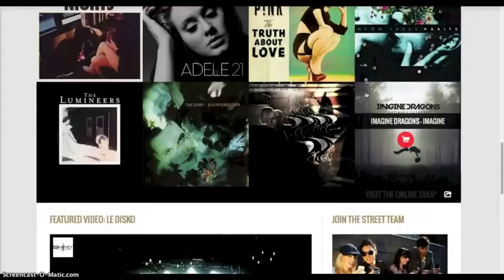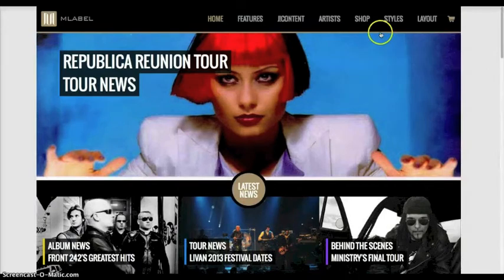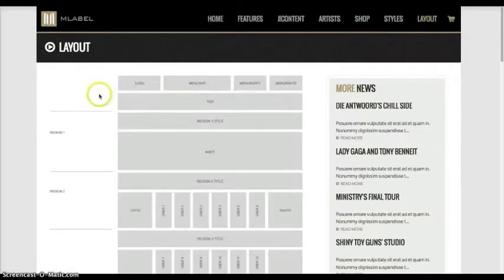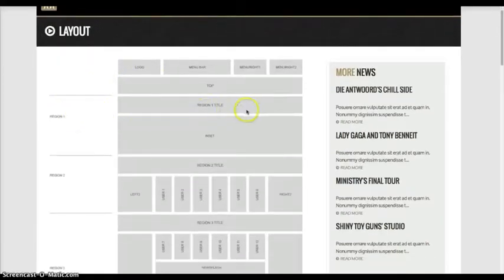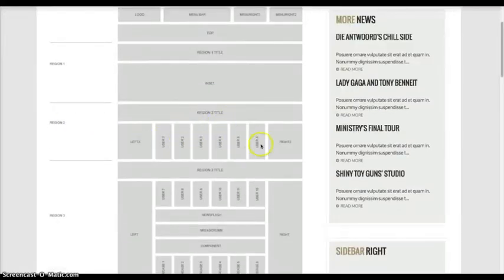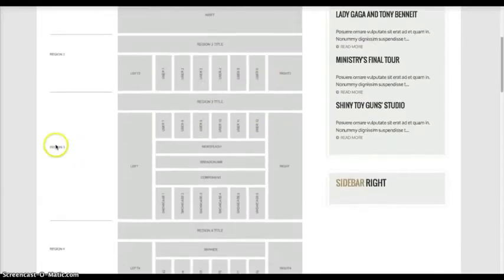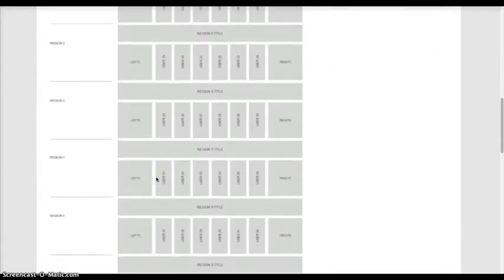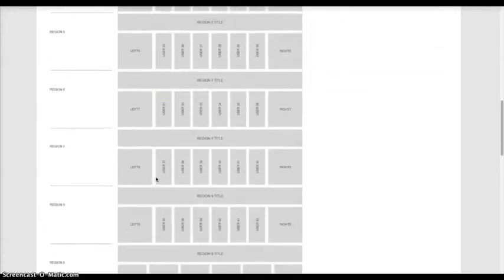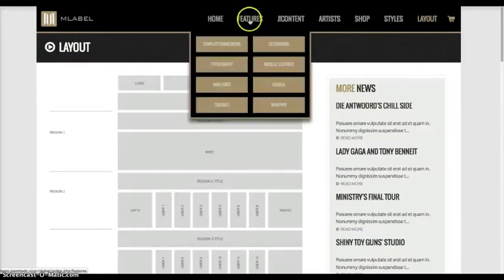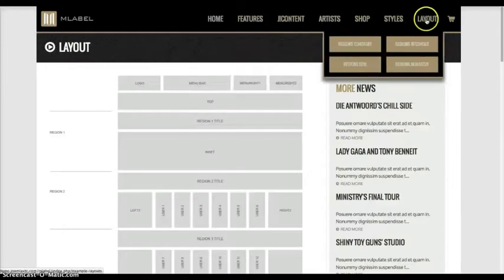If you're familiar with our templates, you already understand the region controls, but let's take a look at the layout here. The layout is based on regions. Region 1 holds the Region 1 title and inset. Region 2 holds the Region 2 title, various module positions, and right. Region 3 holds the component, more module positions, right and left. Regions 4, 5, 6, 7, 8, and 9.